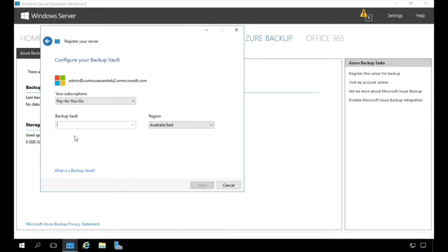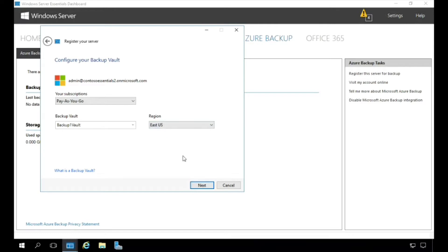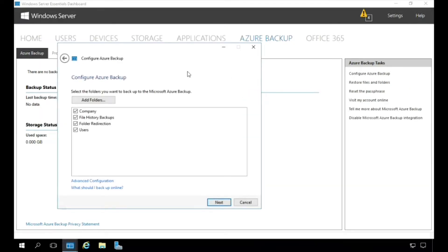We'll call it Backup One Vault, and then we're going to select a region where we want, and let's pick here East US, and we'll click Next. It's now going ahead and creating our backup vault and registering the server. Now that it's registered, I can continue configuring my Azure Backup.